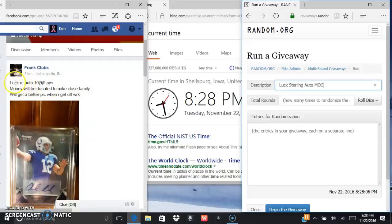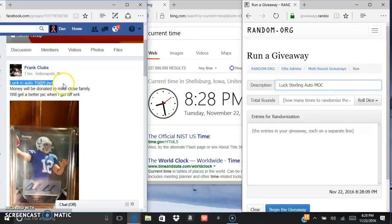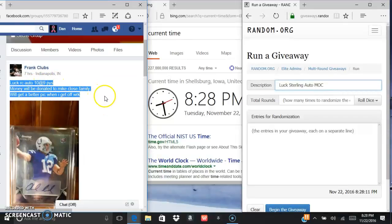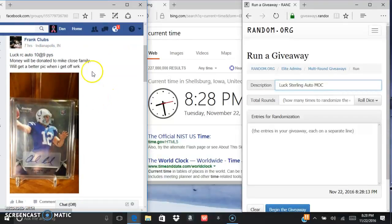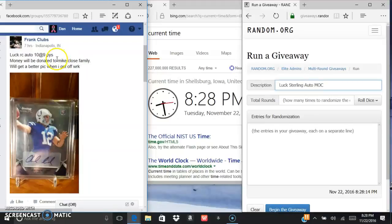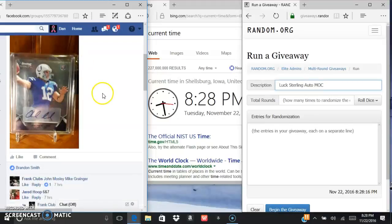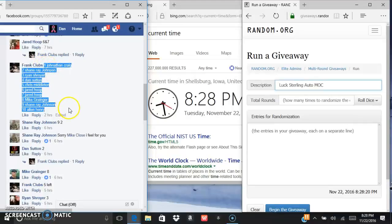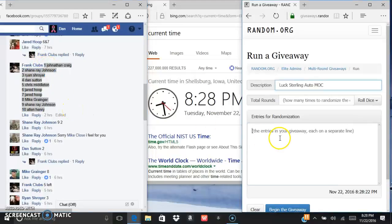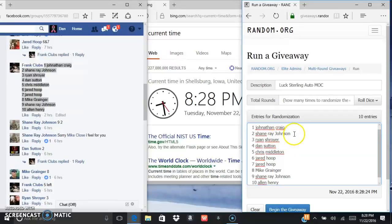Alright, what's up everybody. Gonna run this luck rookie auto out of Bowman Sterling for Frank. The money will be donated to Mike Clothes in the death of his father, which we are all very sorry to hear, Mike.